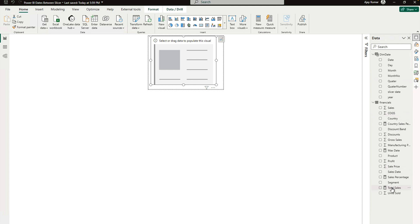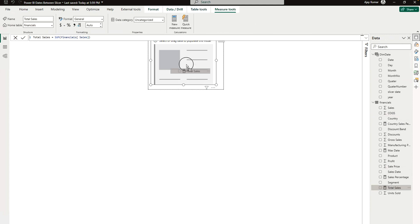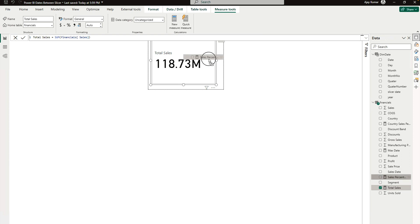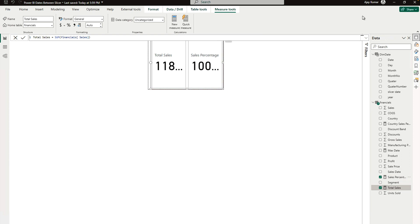In this I'm going to drag two fields - one is going to be my total sales, let me drag it over here. Another is going to be my sales percentage. So these are the two fields that I have added over here.